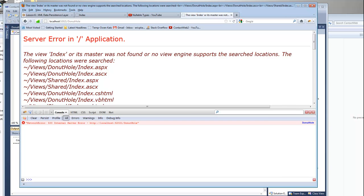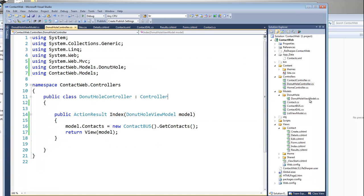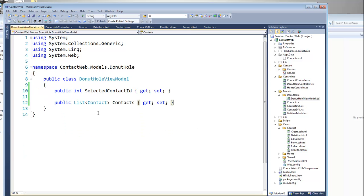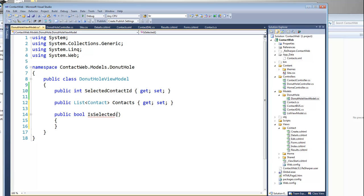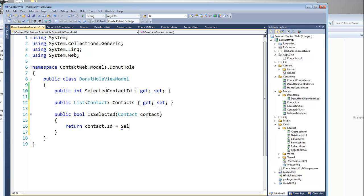I'm going to put one other thing that will make my life a little bit easier. In my view model, just to know if my contact is the selected contact, I'm going to put a boolean method called IsSelected. The reason why this is a method is I'm going to pass in a contact, and I'm going to return contact.id == SelectedContactID. I don't have to worry about a null value because this is going to default to zero — an integer can't be a null value, and we're not going to make it nullable.